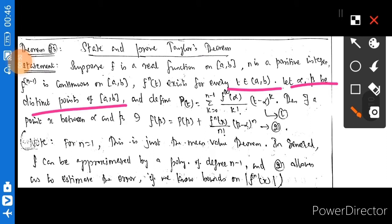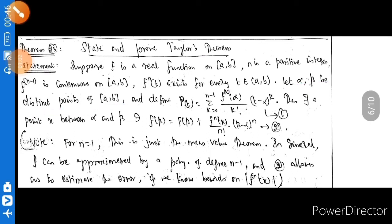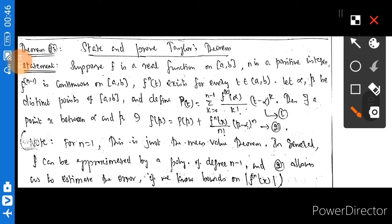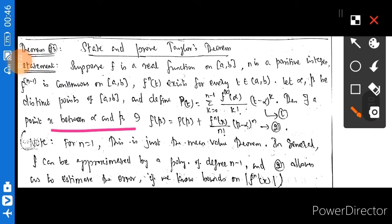M is a number in between. Define P(t) equal to the summation k varies from 0 to n minus 1 of f^k(alpha) divided by k factorial into (t minus alpha)^k. Then there exists a point x between alpha and beta such that f(beta) is equal to P(beta) plus f^n(x) divided by n factorial into (beta minus alpha)^n.